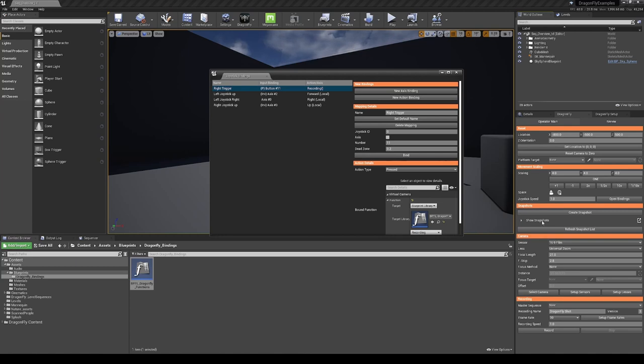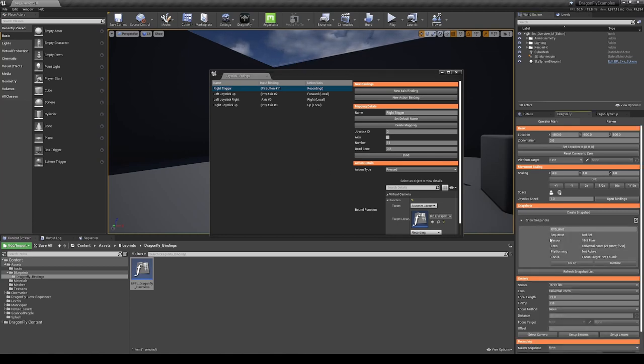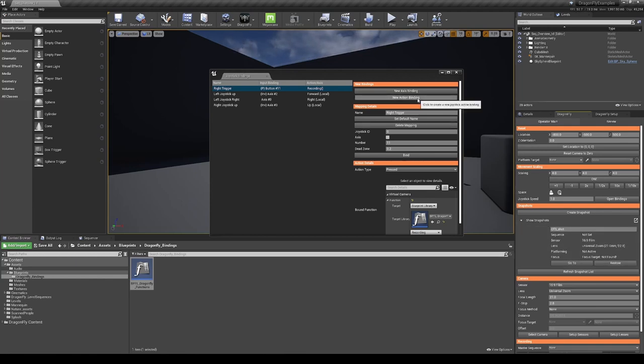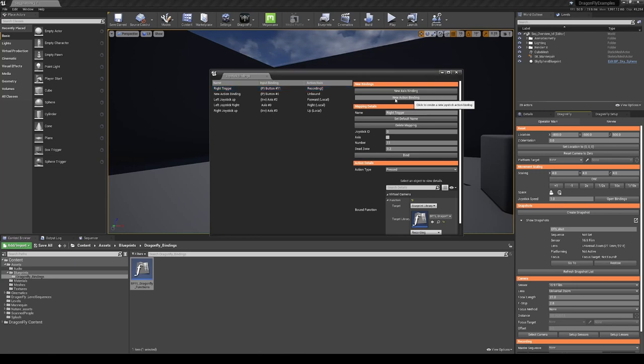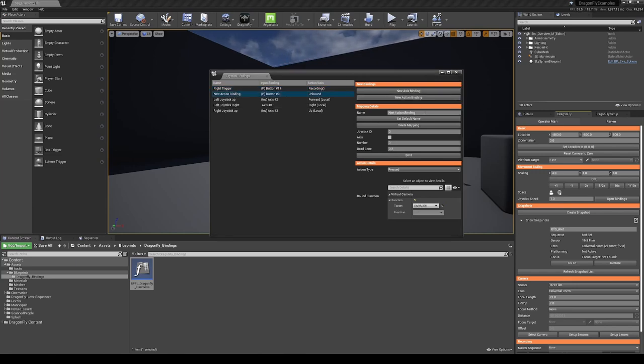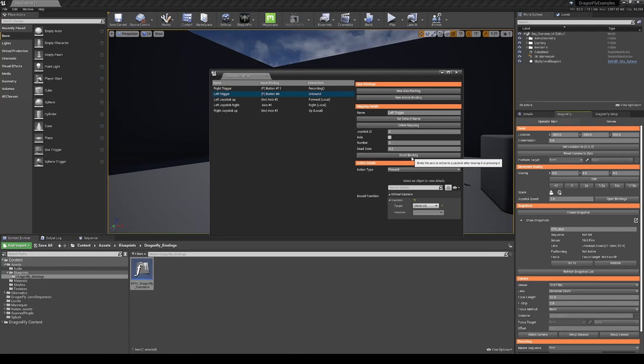Snapshots appear here within the Dragonfly window. In the binding window, we are going to create a new action binding and call it left trigger. And now I'm going to click bind and press my Xbox controller left trigger.